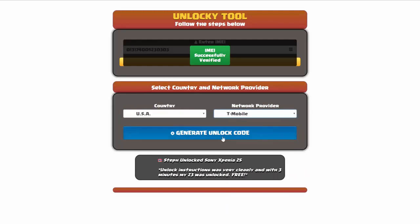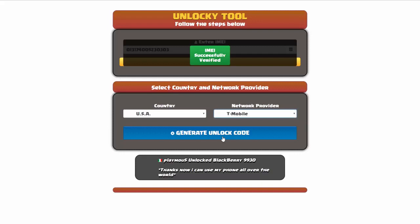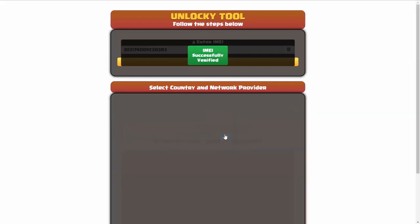Now we're going to click on the button that says generate unlock code. When you do this, Unlocky is going to work to generate an unlock code based on your IMEI, country, and network provider. So I'll go ahead and click on generate unlock code.